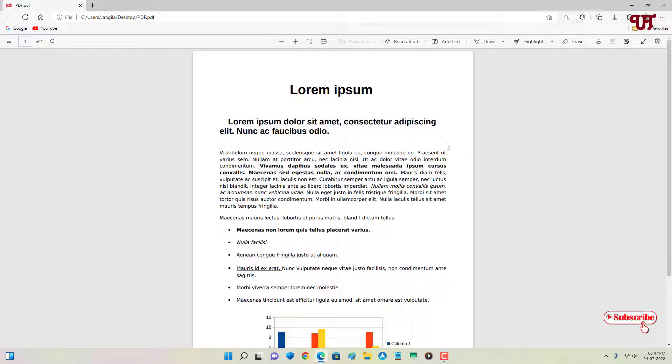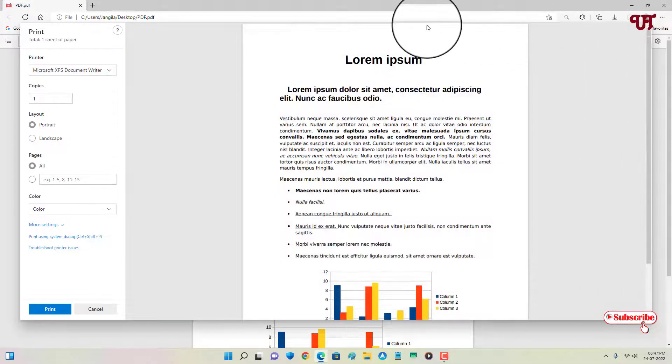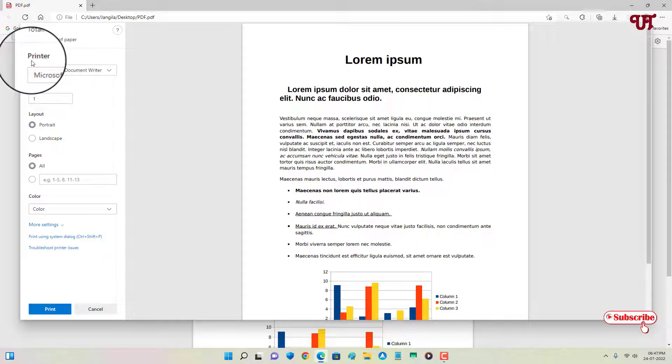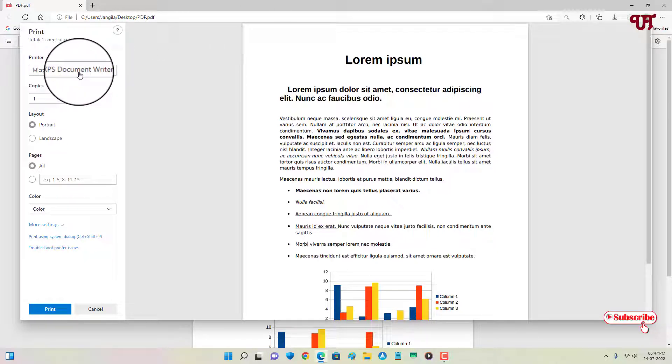So now what you need to do is on the right side you can see one printer icon. Just click on it. Now on the first list you will see printer and below you can see a dropdown. Just click on it.